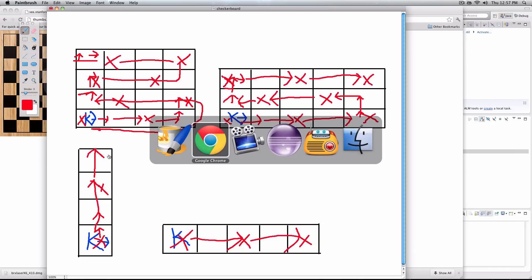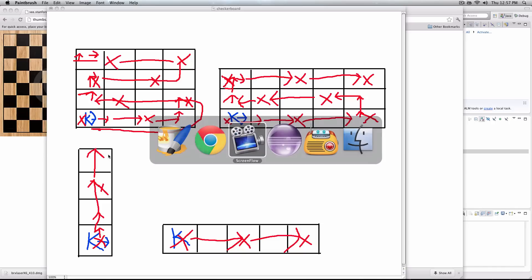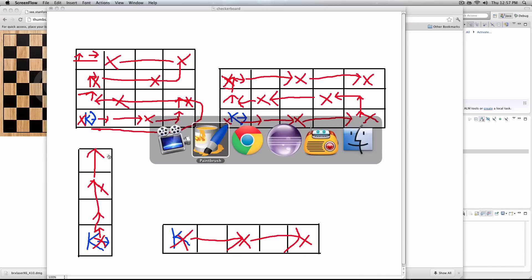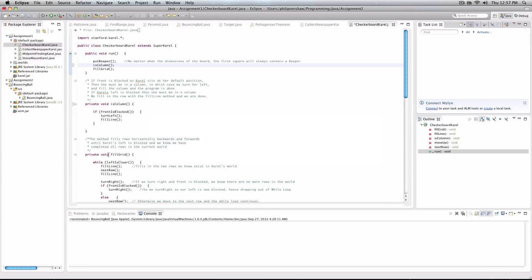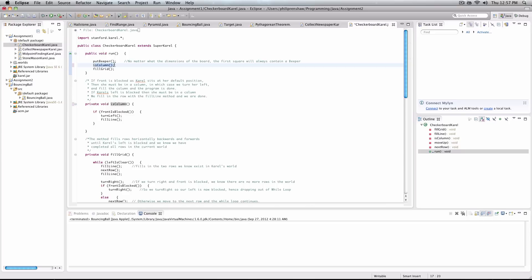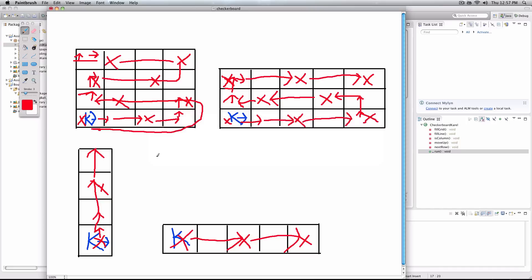So how does this look in our actual code? If I can bring it up. So in our run method, I have three methods to call. And the first is put beeper, because that's the very first thing we do to remember, is we put a beeper down. Then I have is this a column, or is column method. So that runs if our front is blocked. So if our front is blocked, we turn left, of course.